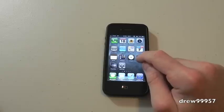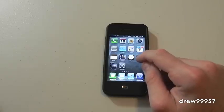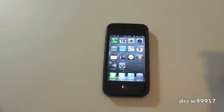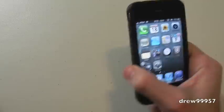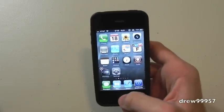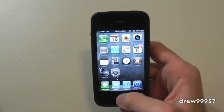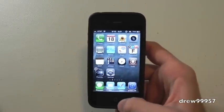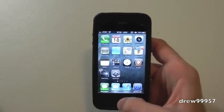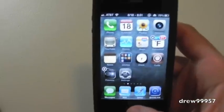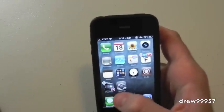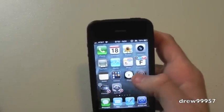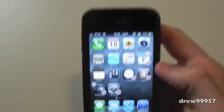To do this, all you simply have to do is hold down on the icon until they begin to wiggle, then simply select the icons that you wish to move to the next page. As you guys can see, they are wiggling, so go ahead and tap on them.